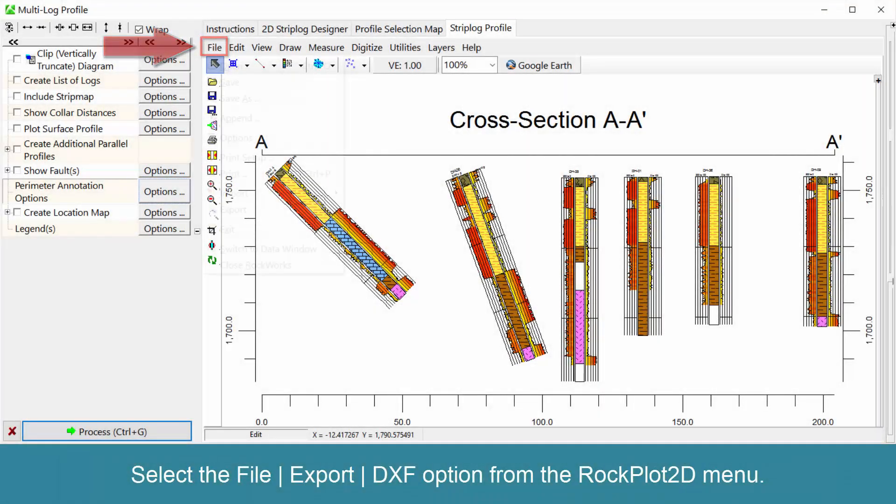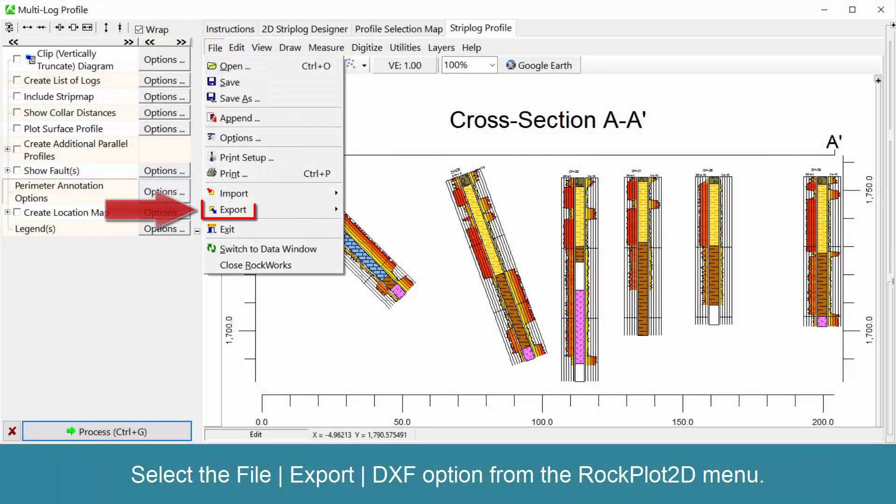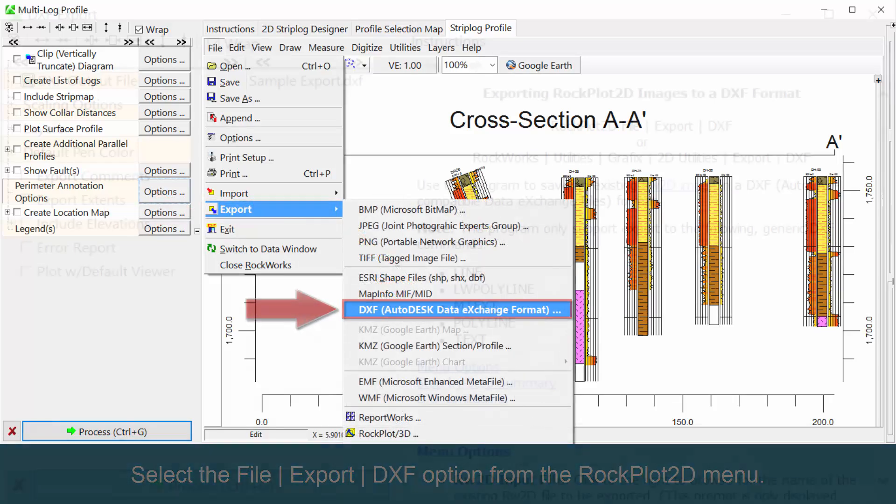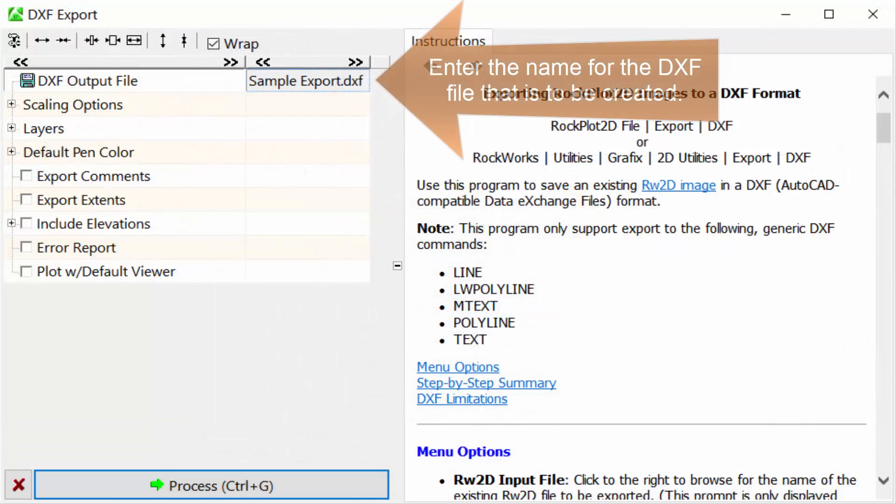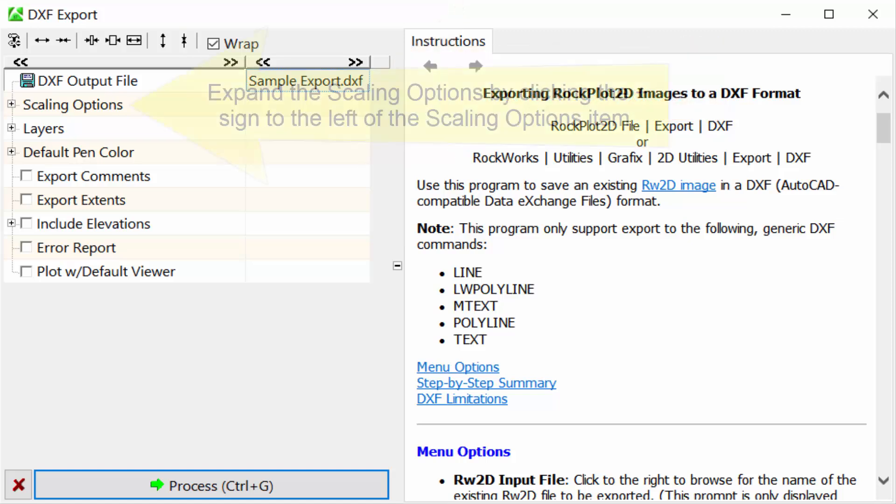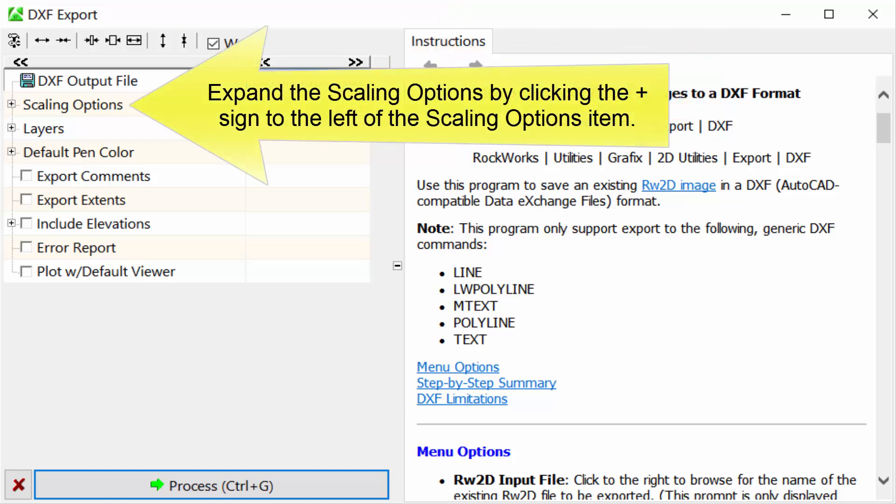Select the File Export DXF option from the RockPlot 2D menu. Enter the name for the DXF file that is to be created. Expand the Scaling Options by clicking the plus sign to the left of the Scaling Options item.